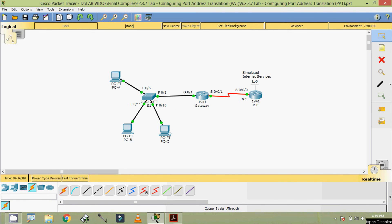In this video, we configured the basic settings of these devices. In the next video, we will configure static routing and also verify the network connectivity.